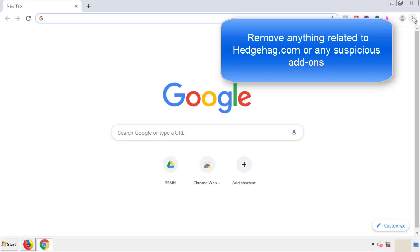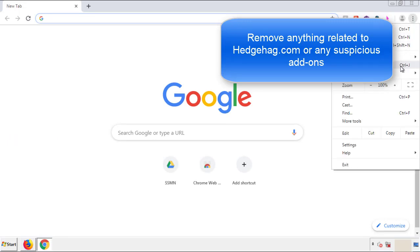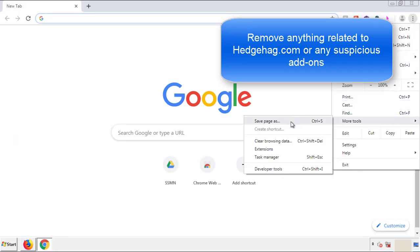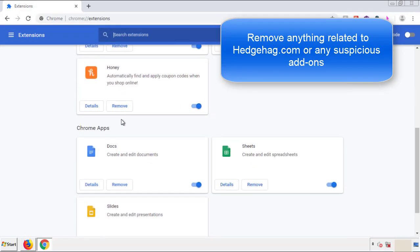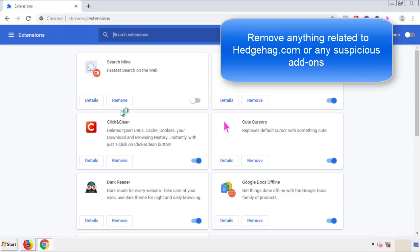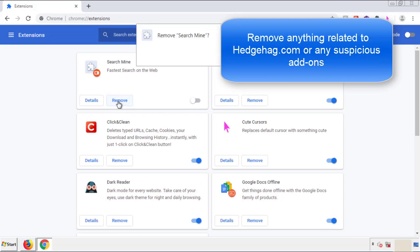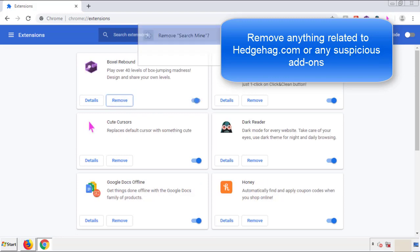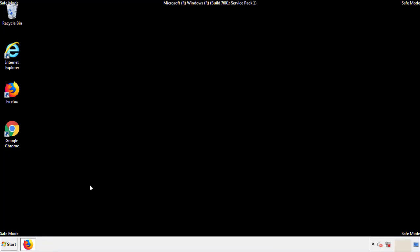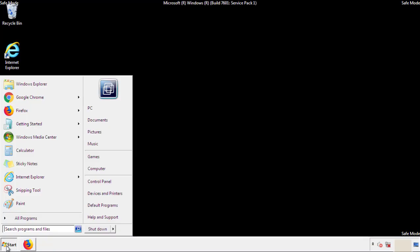Once Firefox is restarted and we've made sure there are no miscellaneous extensions, we can move on to Chrome. From the menu button, into Settings, click on Extensions. Again, we're looking for anything suspicious that we need to delete. Click Remove and we're done. All we have to do now is restart the computer and make sure that we got rid of the adware.